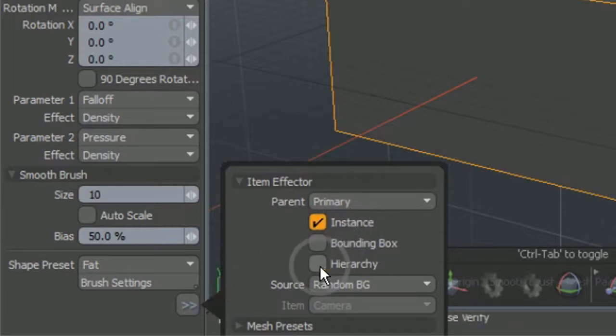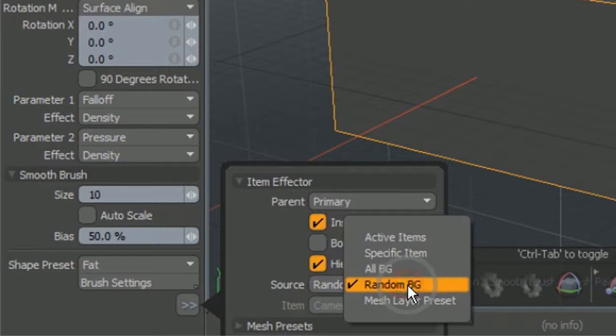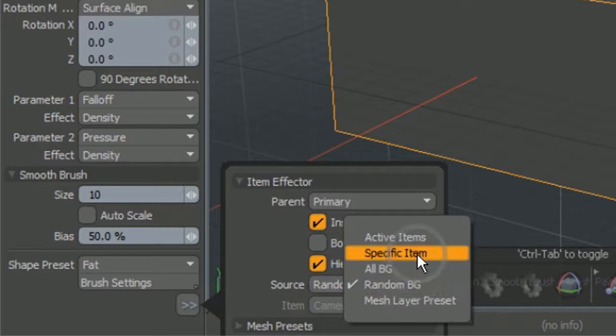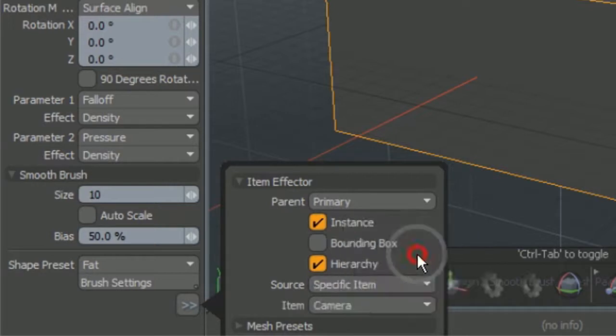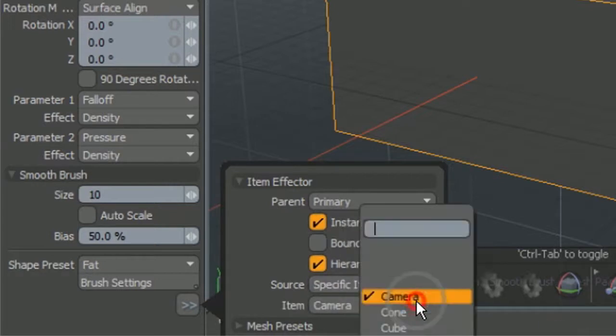Enable hierarchy to include all the items inside the group locator. Otherwise you will only duplicate the group locator as empty.